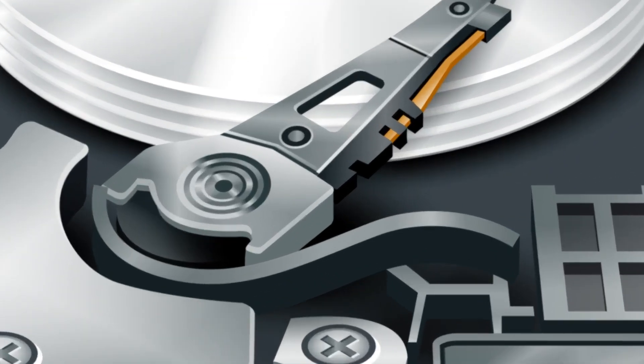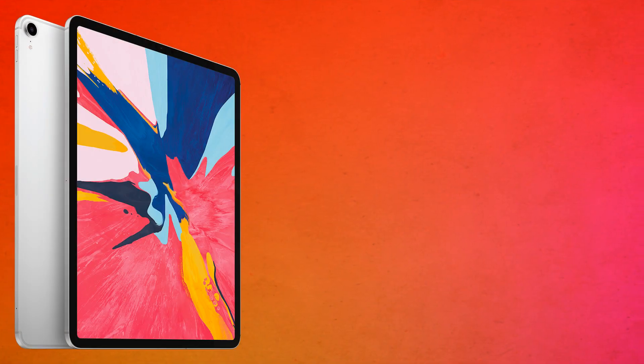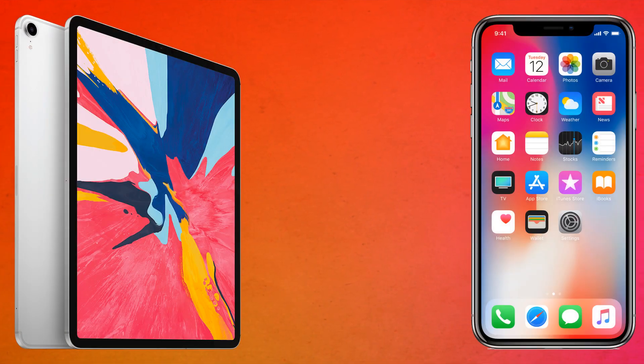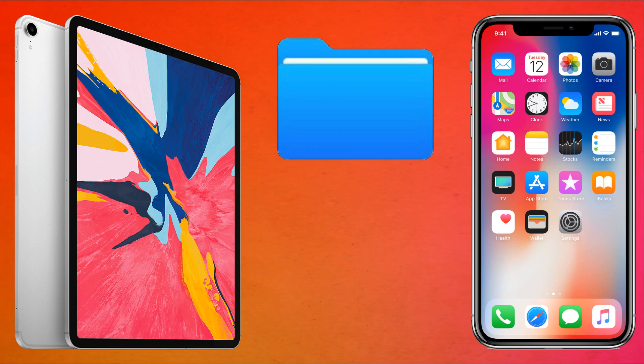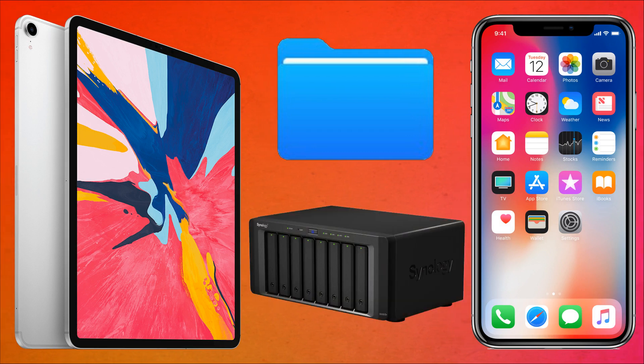In this video, we give a huge storage boost to our iPad and iPhone, using the Files app to link our NAS to our iOS devices.